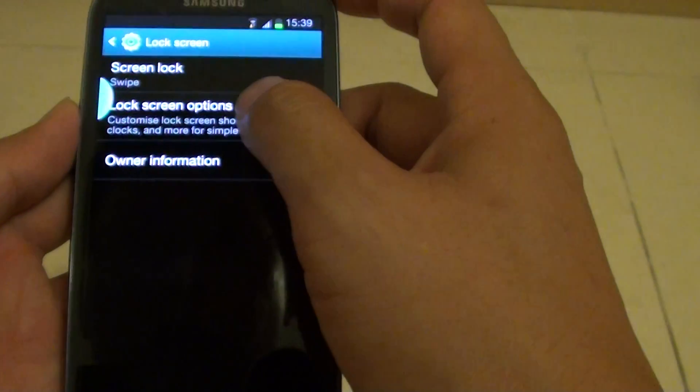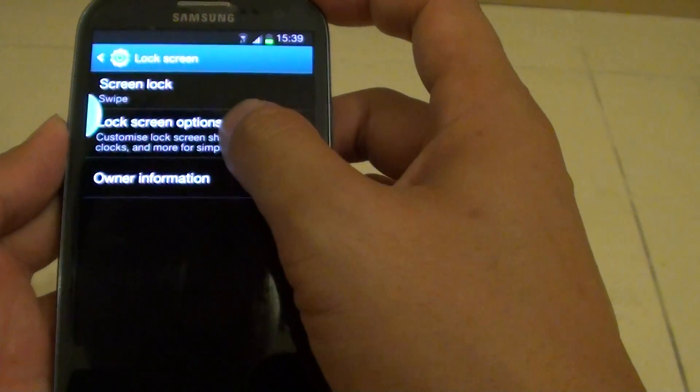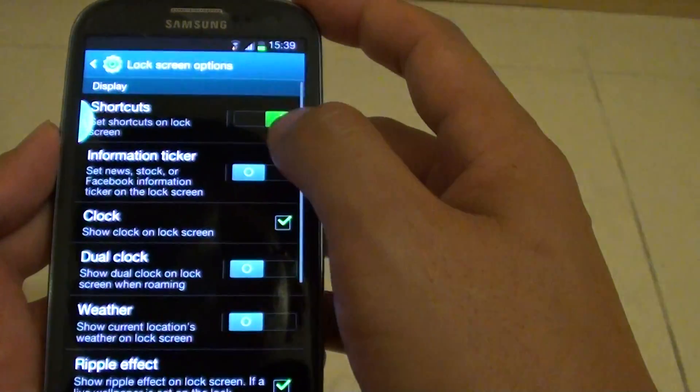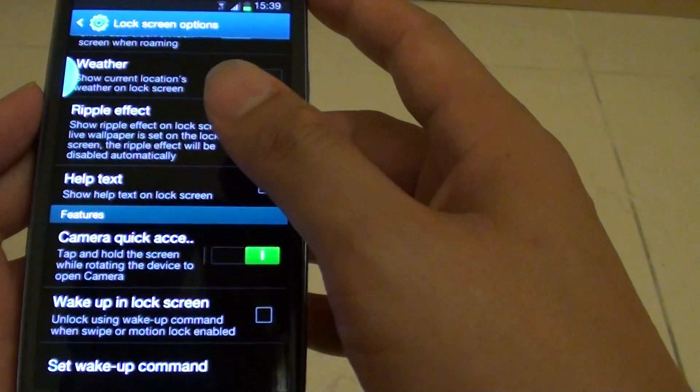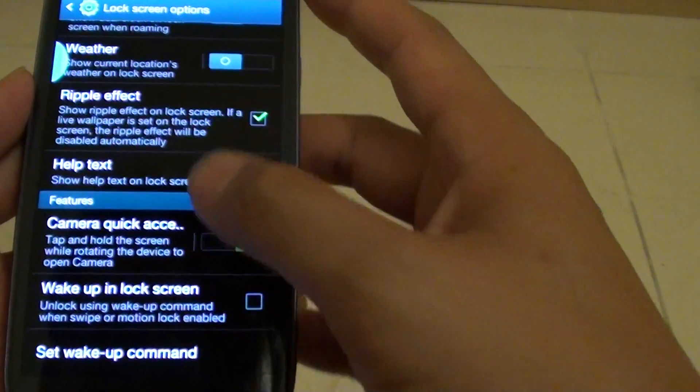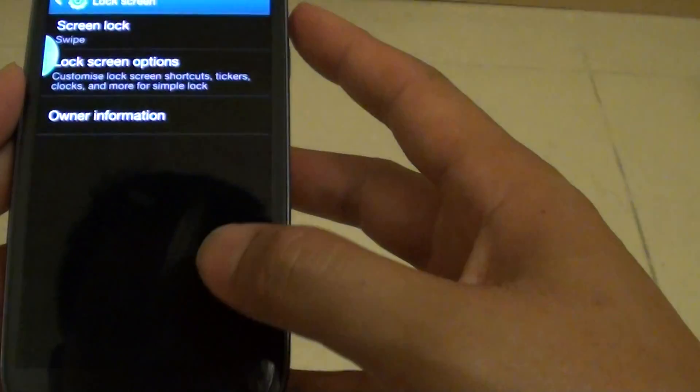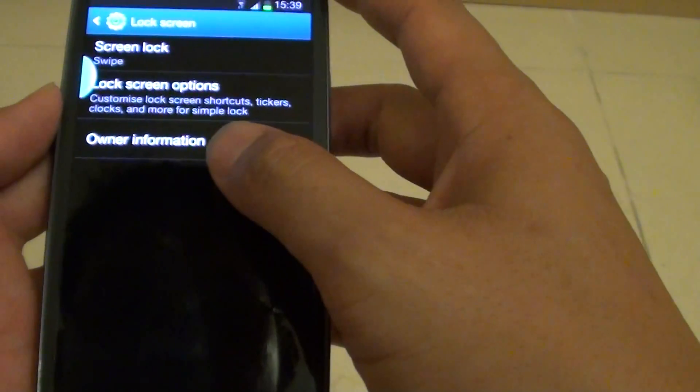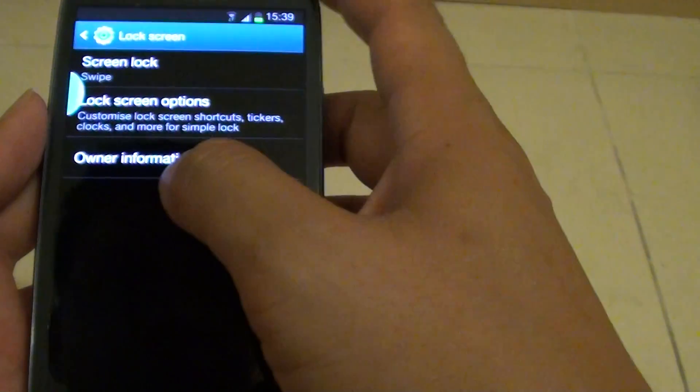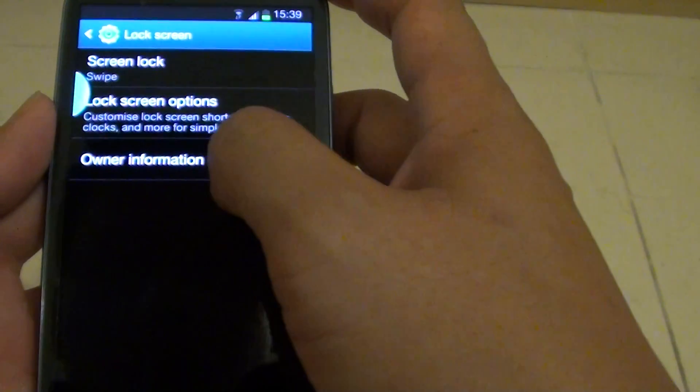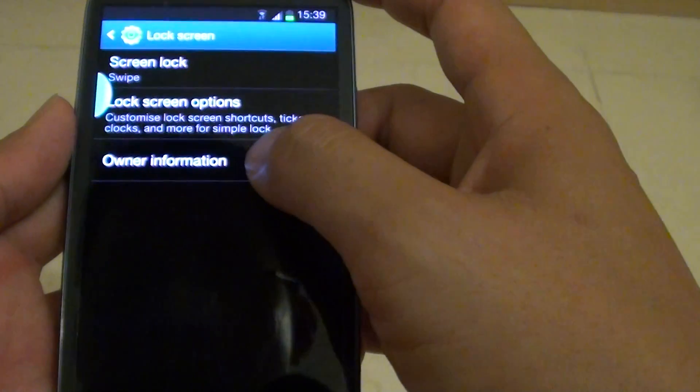Then choose lock screen options and scroll down. If you just go back, sorry. From here, just tap on owner information.